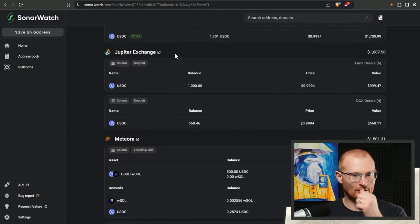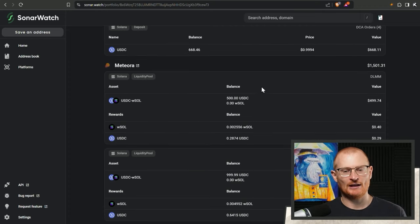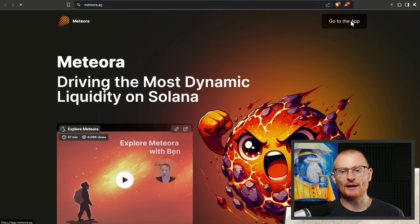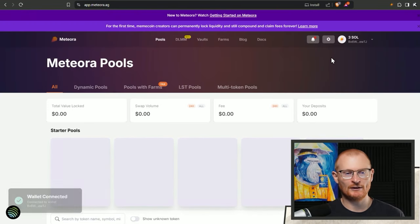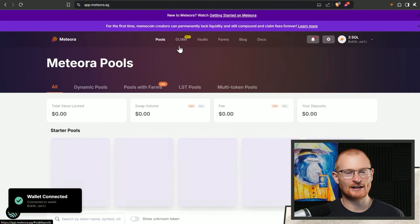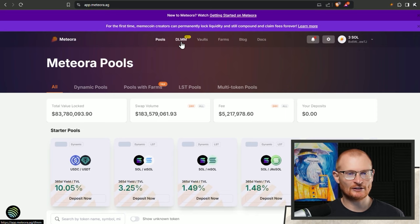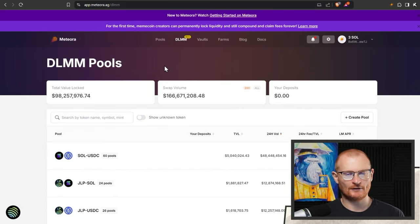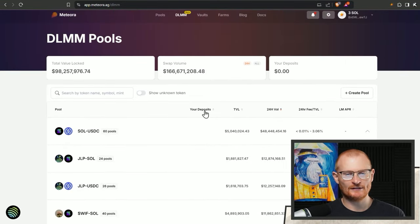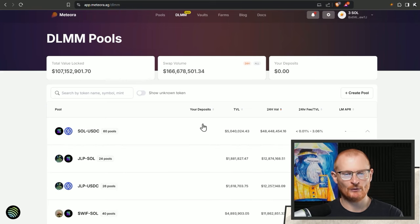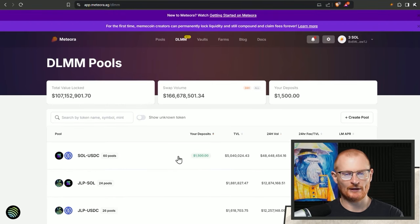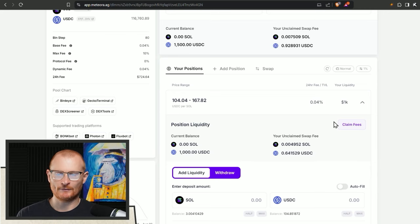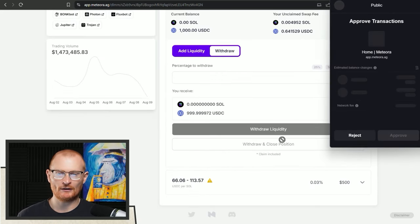We still have other limit orders firing. Meteora, I can go and withdraw this because this didn't work out well. I set limit orders as soon as things started to pump up. We're going to the DLMM. It's just sitting there not earning any yield. Meteora is a little bit slow at the moment. We earned 64 cents.